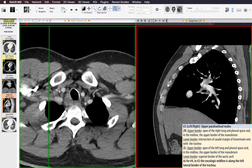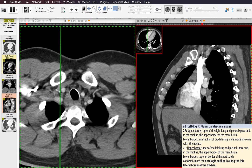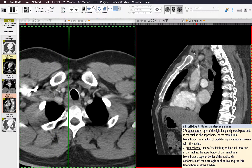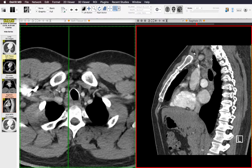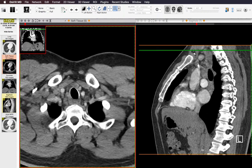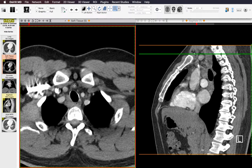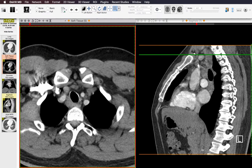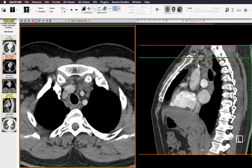Following this plane, you can determine whether a lymph node is above or below that line. In the midline, the border is the superior aspect of the manubrium — lymph nodes above the manubrium are supraclavicular, whereas a lymph node below the top of the manubrium would be considered a prevascular node, not a supraclavicular node.